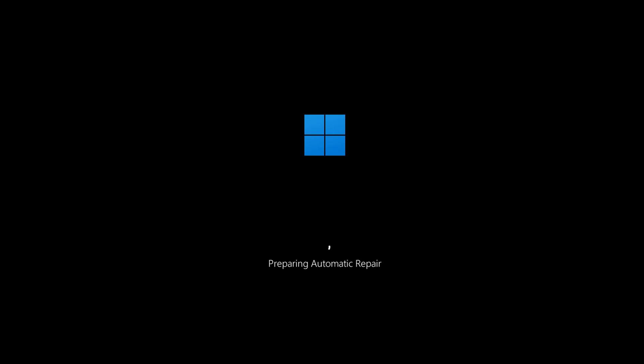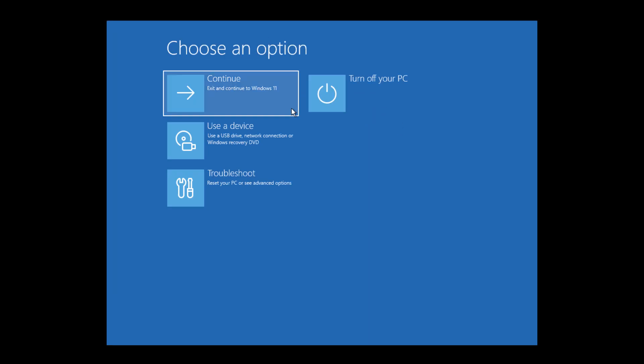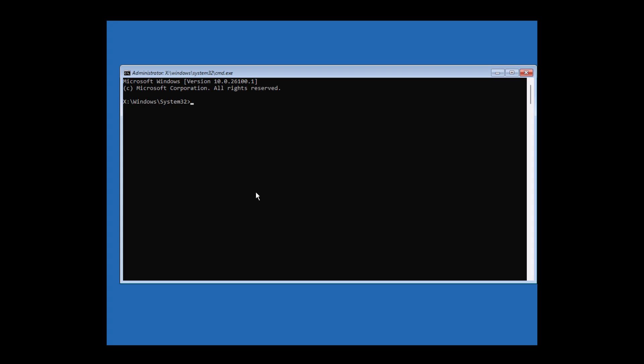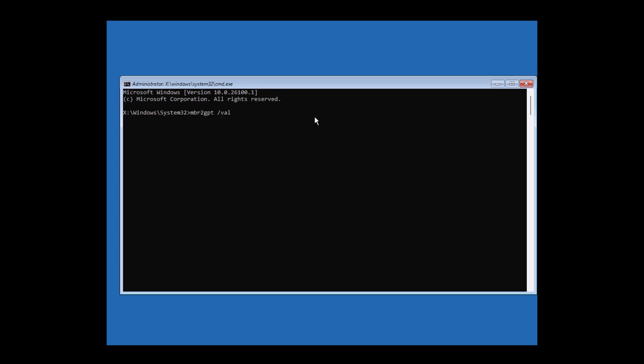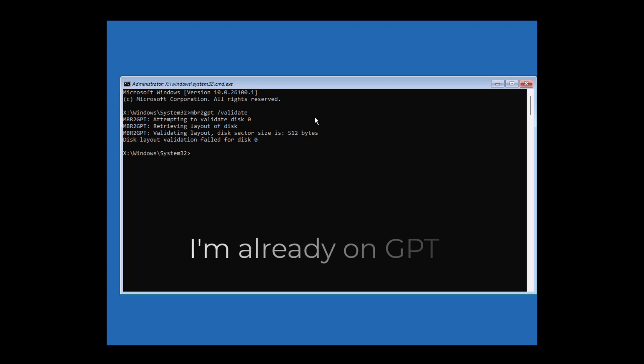Once you're there, choose Advanced Options, then open Command Prompt. Now type this command: MBR2GPT /validate. This checks if your system can be safely converted to GPT. If it says it's validated, then enter this command: